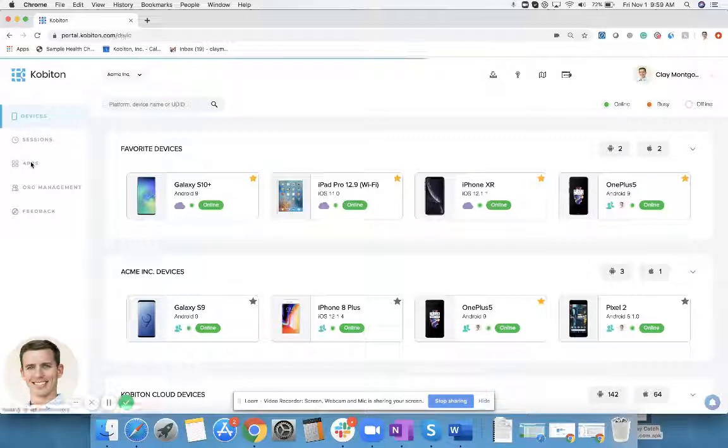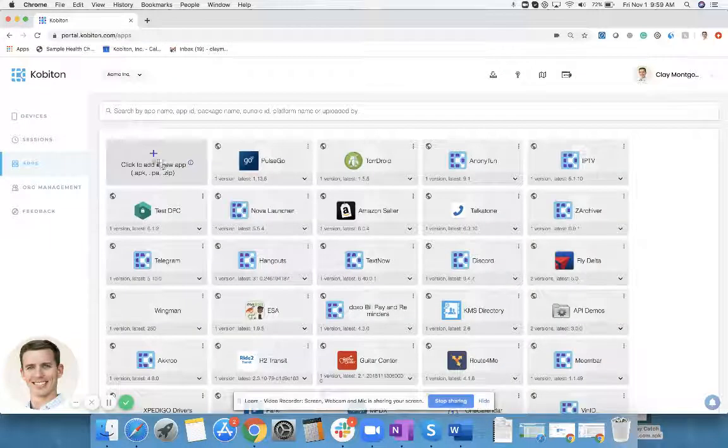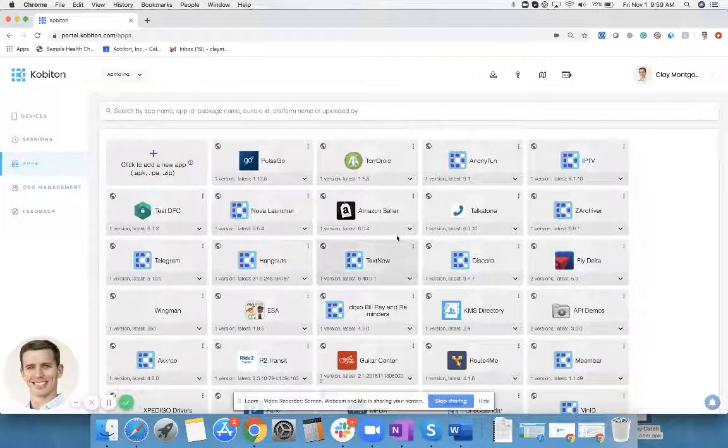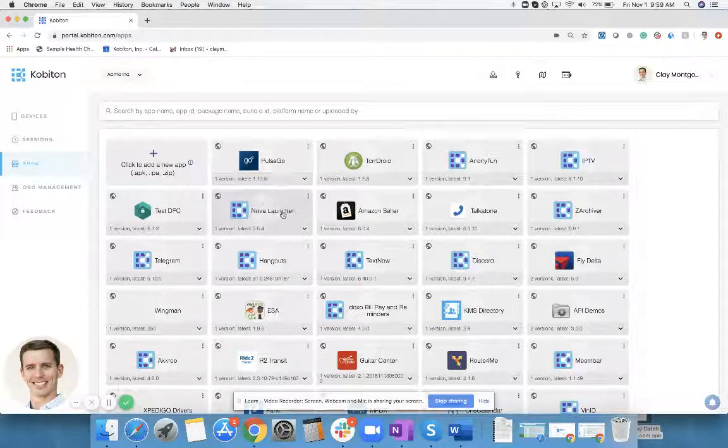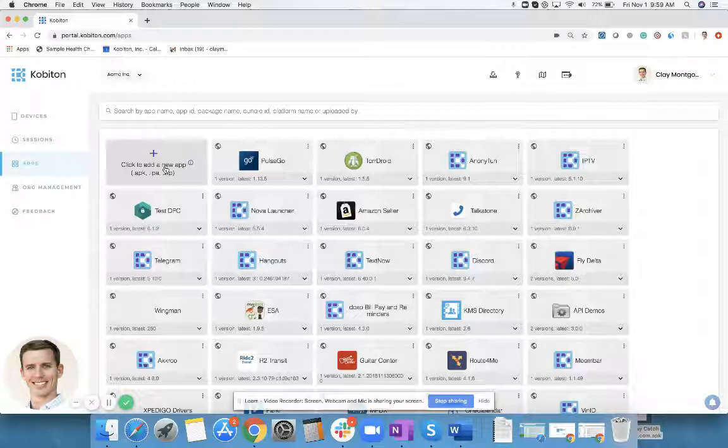Click on apps and then up here in the top left hand corner, you will see add a new app. We have a bunch of apps here from various customers and prospects, but you will only be able to see your applications. No one else will be able to see your applications except for the people inside of your organization.